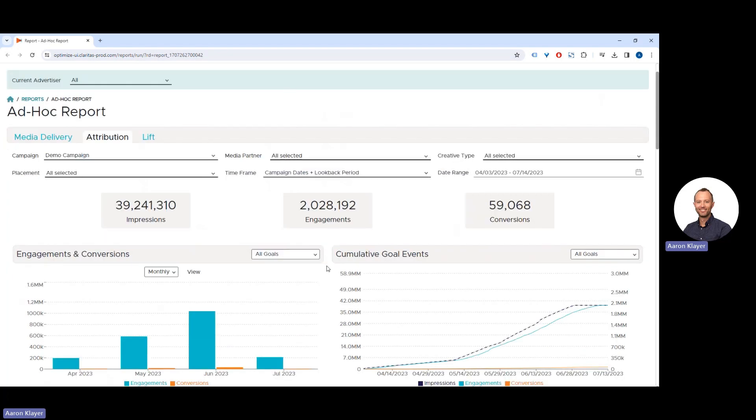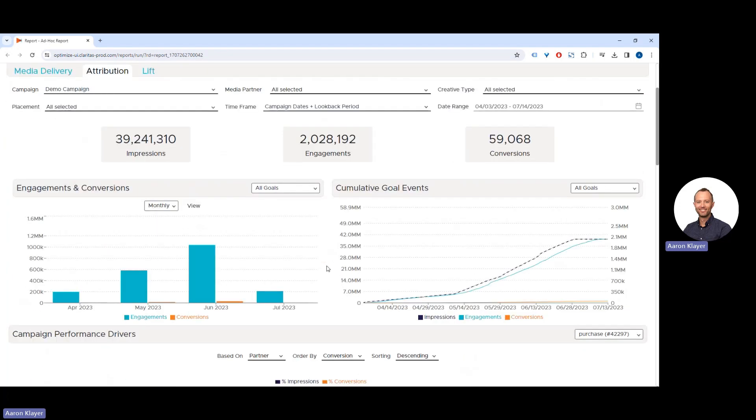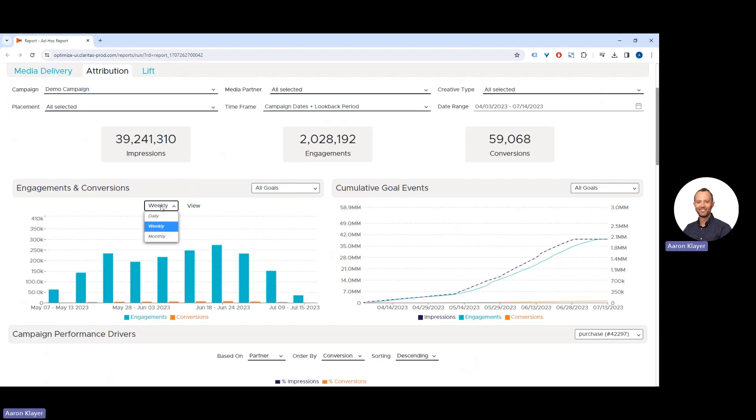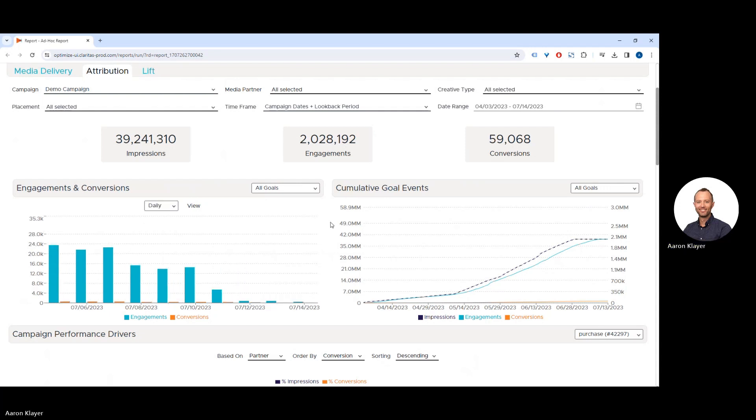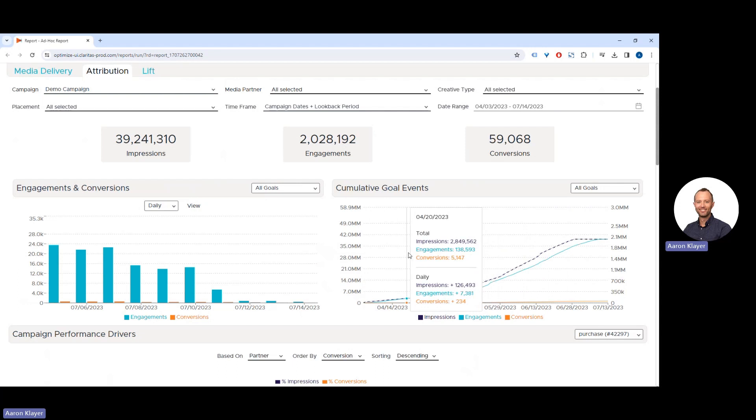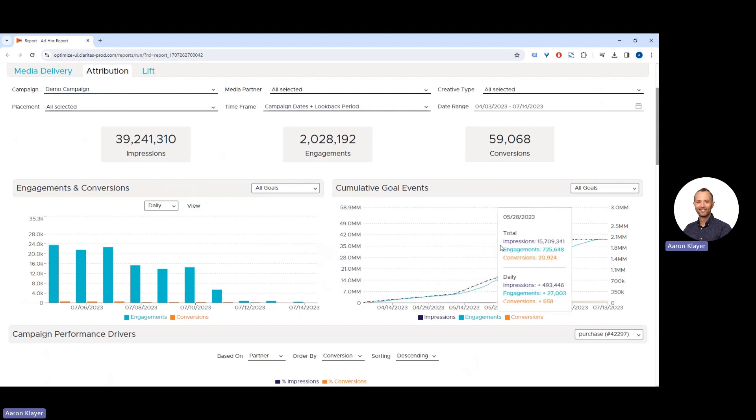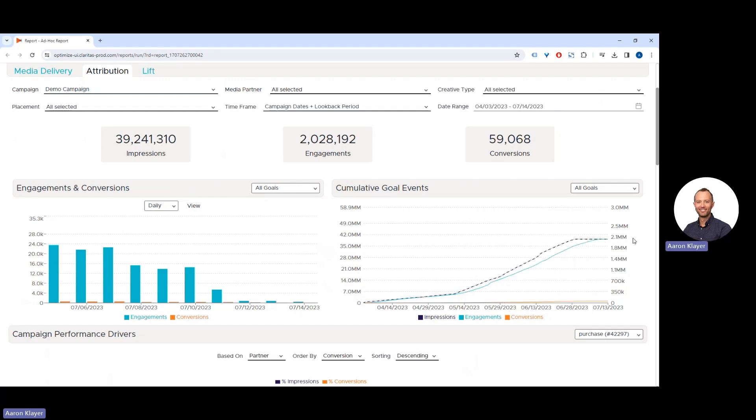Then we can view total engagements and conversions on a trend line monthly, weekly, or daily. We can then view the cumulative goal events across time, so you can see how many attributable engagements and conversions were driven by the number of impressions on that date.